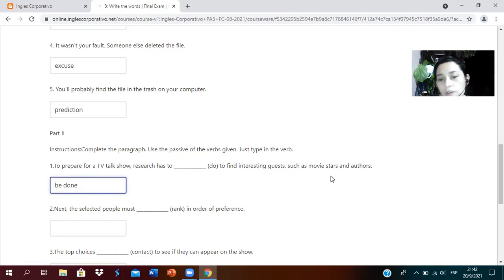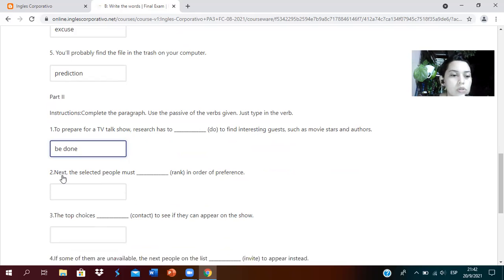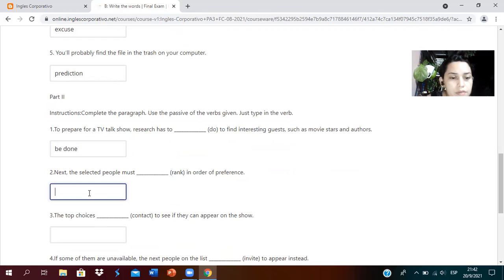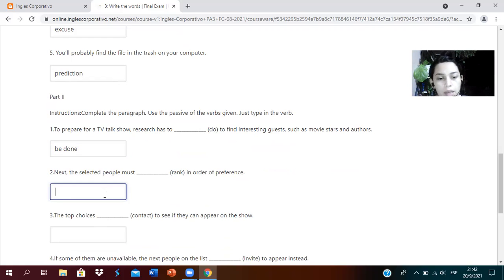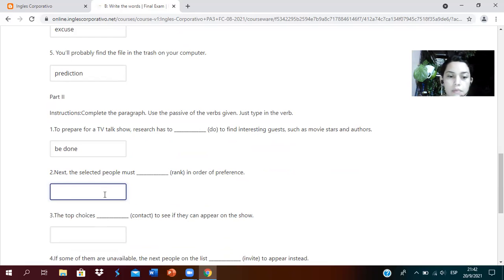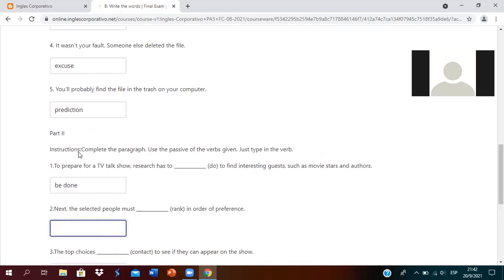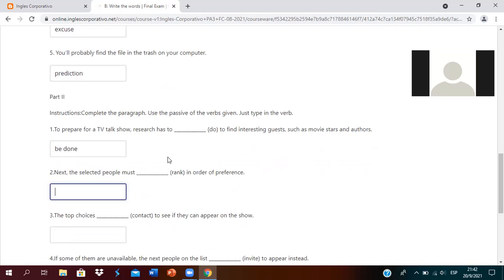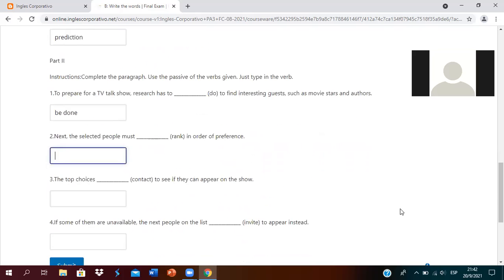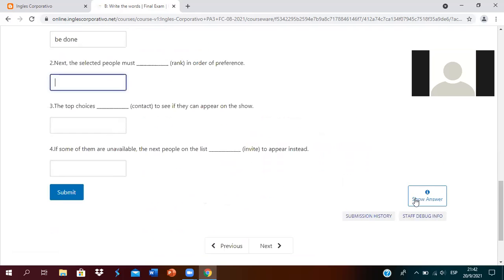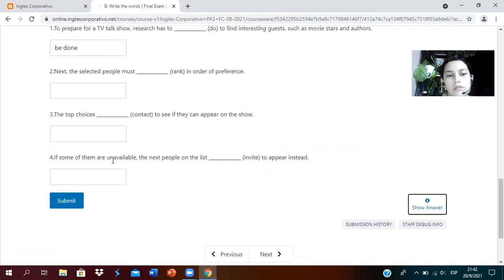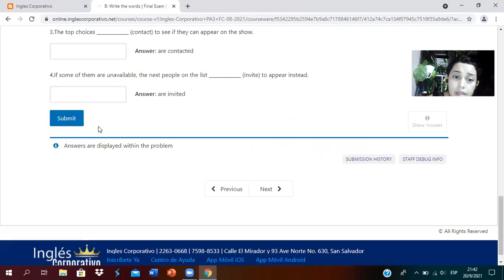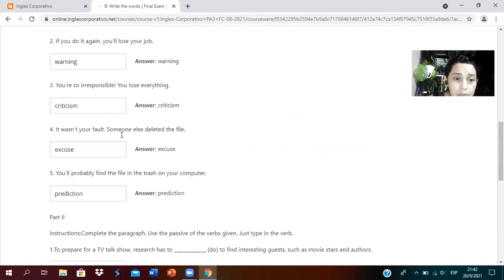The verb to be plus the past participle of the verb, the third form. To find interesting guests such as movie stars and authors. Number two: next, the selected people must. And it says rank. How would it be? Let's show the answers. Must be ranked.